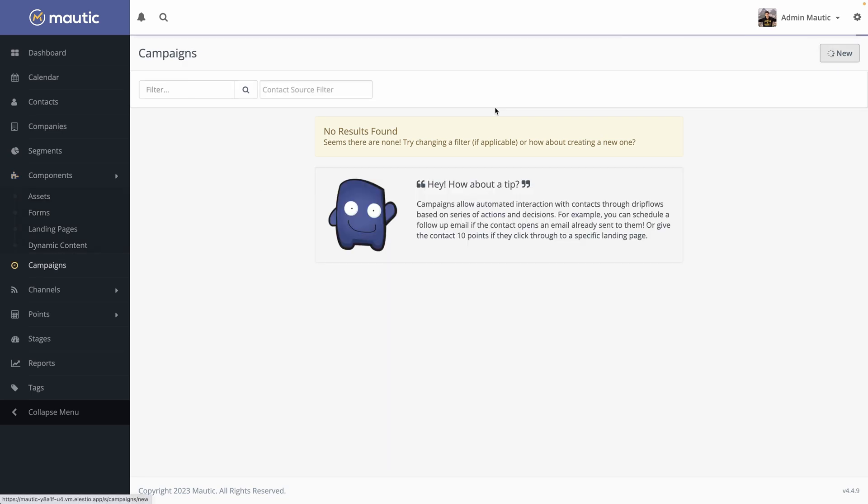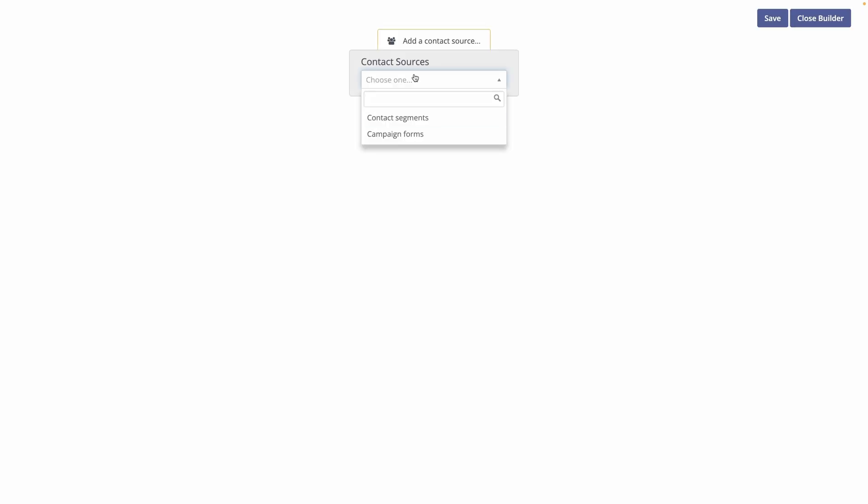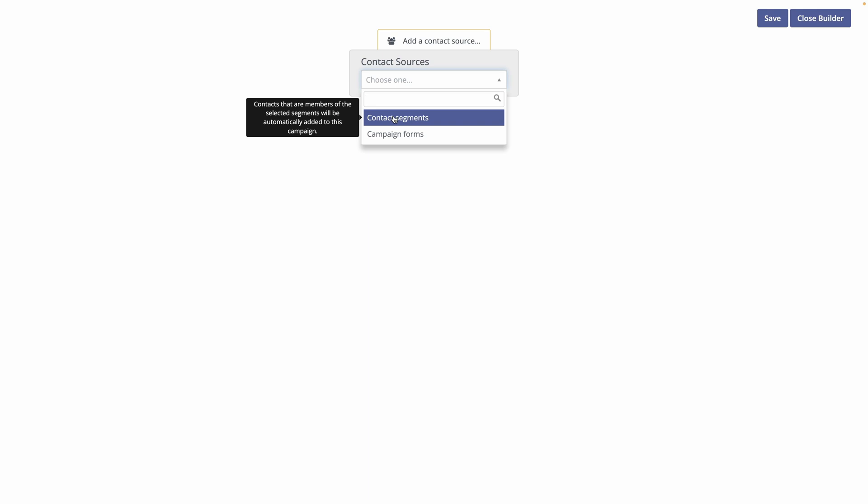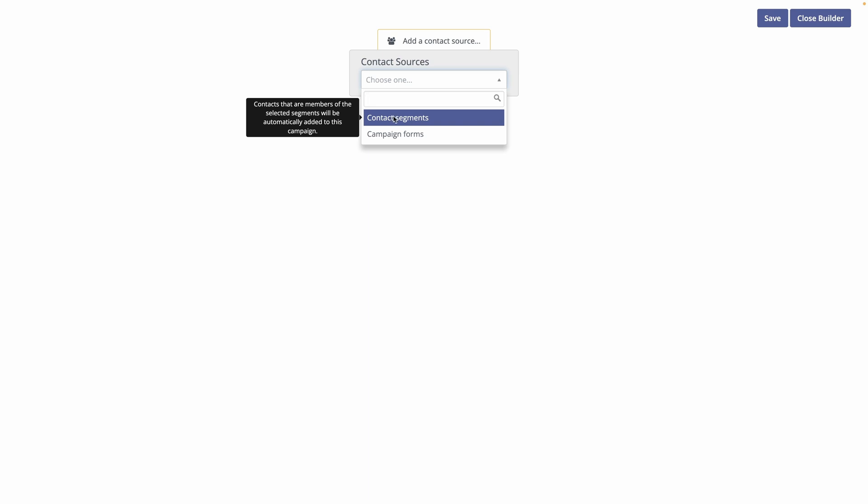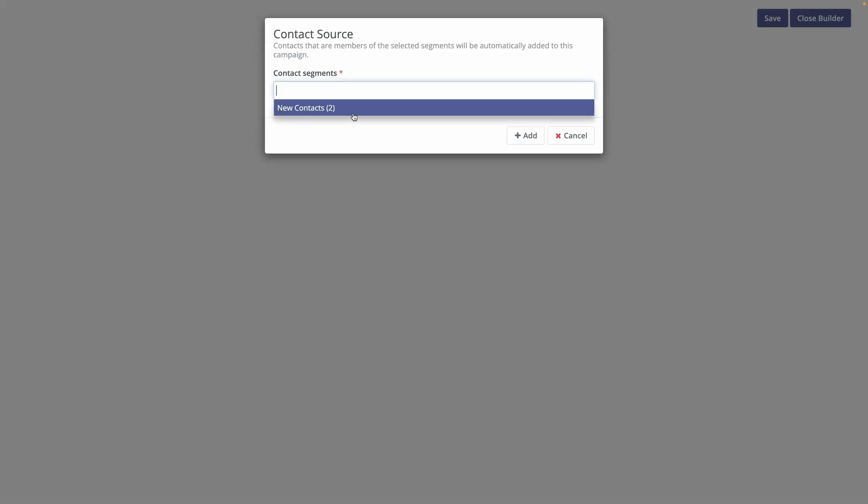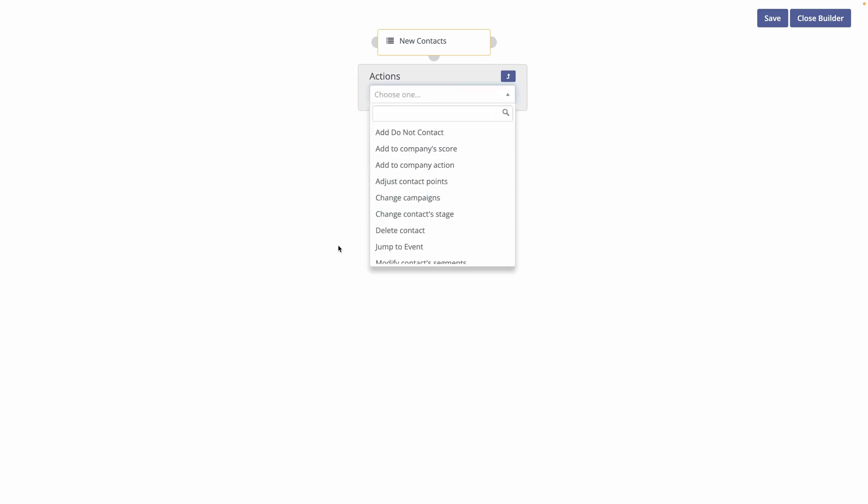Let's hit new and launch campaign builder. So you can start your campaign by determining on who it applies to. So you can do it on campaign forms or contact segments. As we created a segment, let's do it on contact segment. And we have new contacts. You can see it found our users. Add. And then you can branch three types of things. Decision. So it's when a contact decides to take action or not. Or like opening a mail. An action is something that we will perform and then act accordingly like sending an email. And a condition is based on the outcome of something we did.